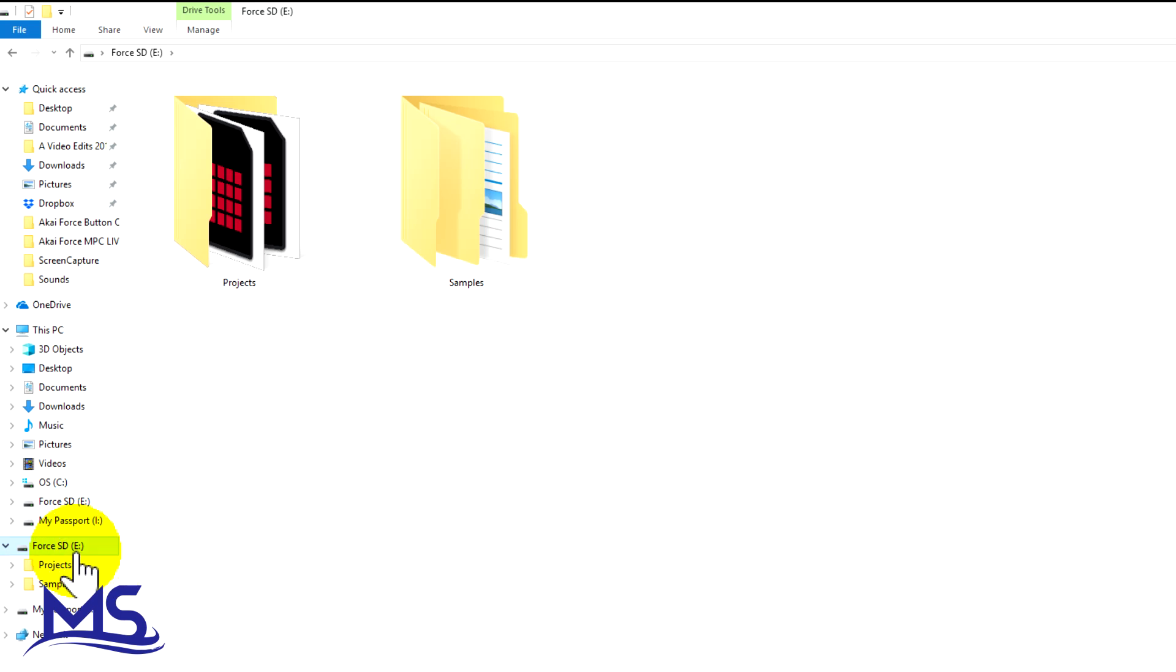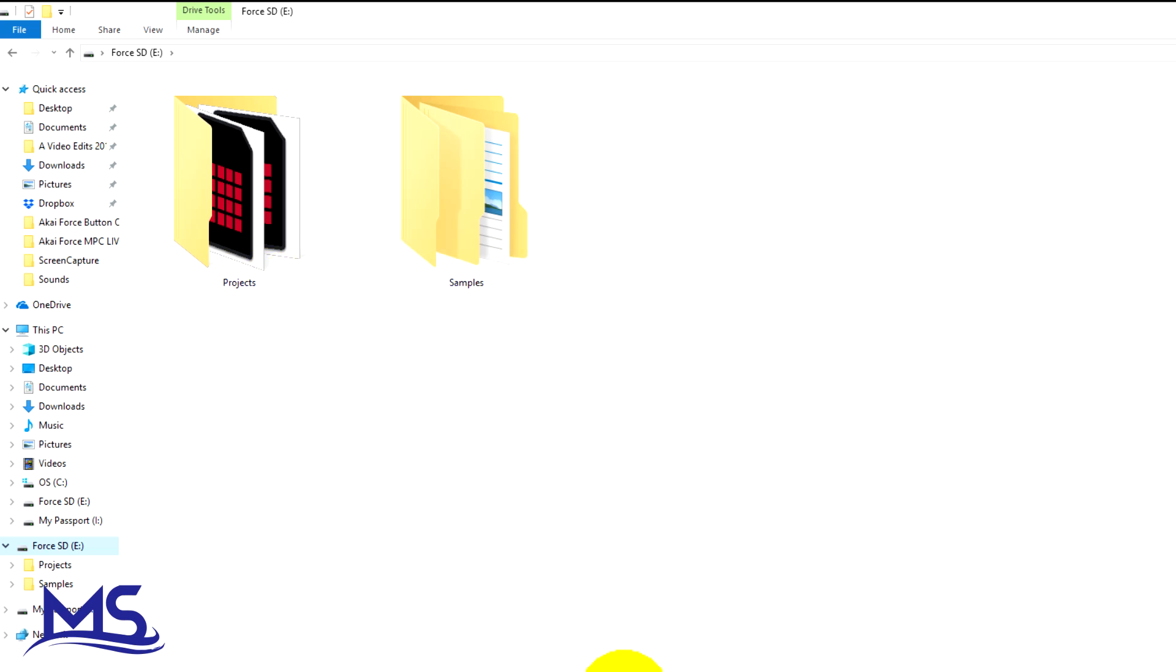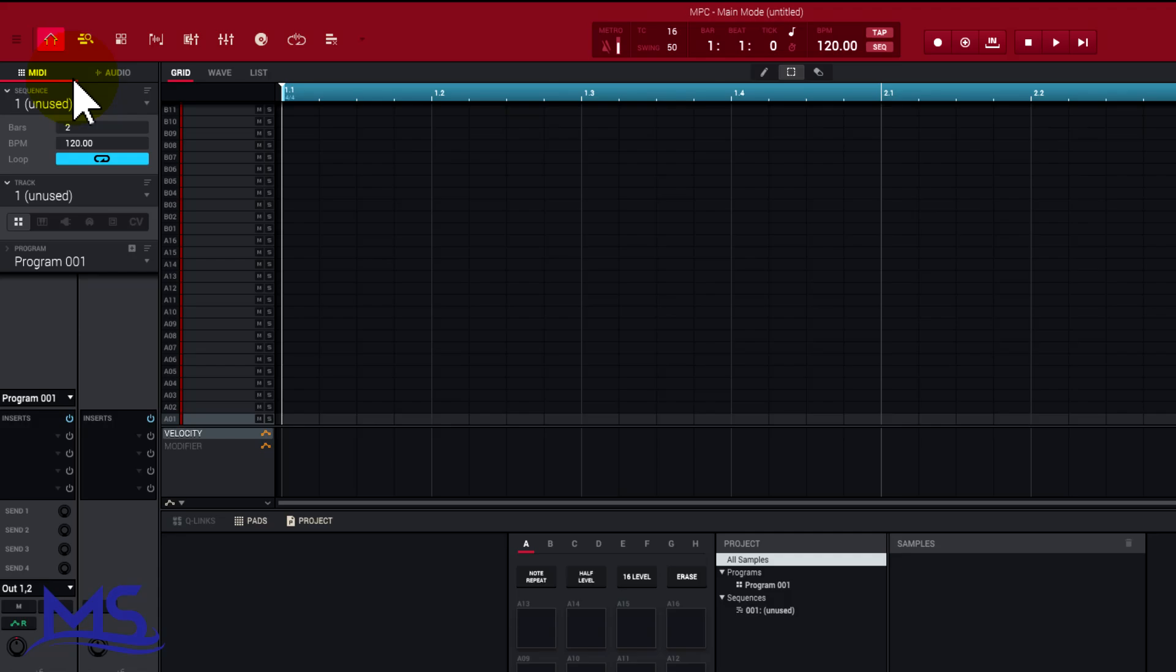You can see right here Force SD, so this is the one I'm actually going to use inside the Force. I have my Projects and my Samples. Whenever I export the expansions there should be a new folder that says Expansions right there. Go ahead and open up the software. Once you have the software open, go to the upper left hand corner.